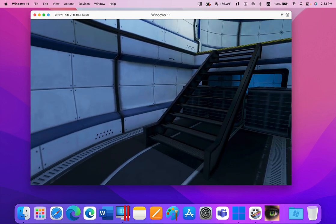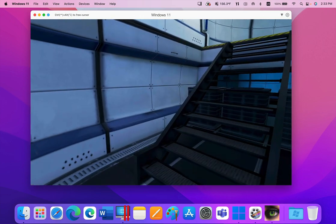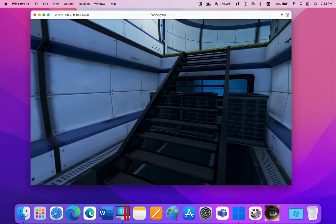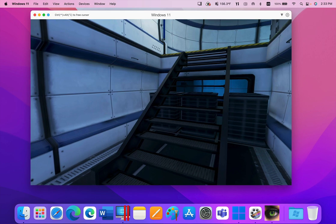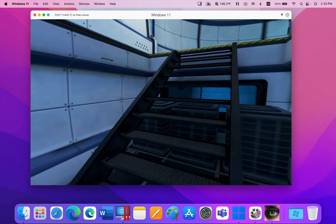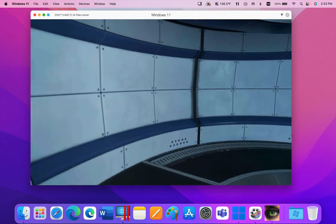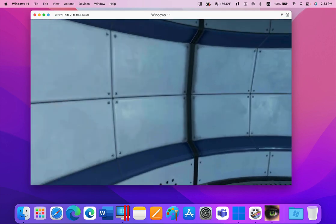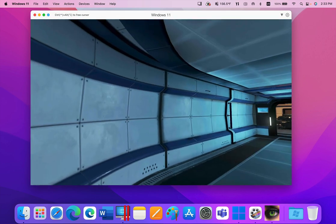Connecting a gamepad controller to Windows running on a Mac couldn't be any easier than this. Just connect the controller to the Mac, and Parallels Desktop will take care of all the rest.